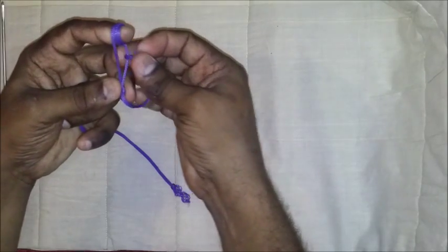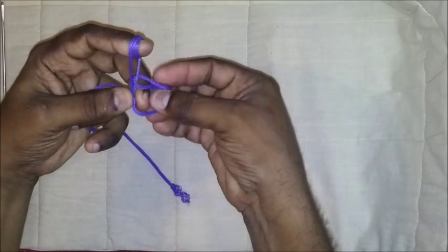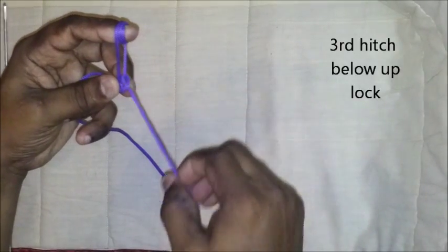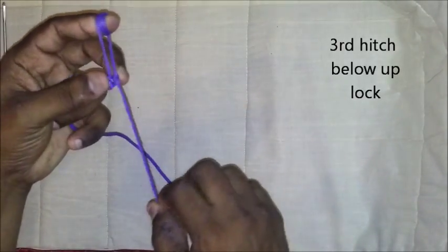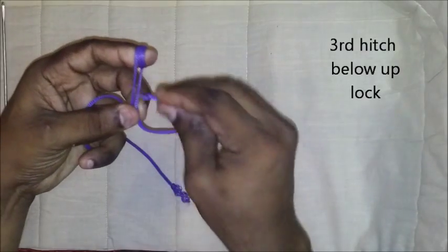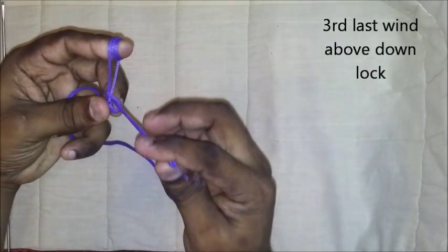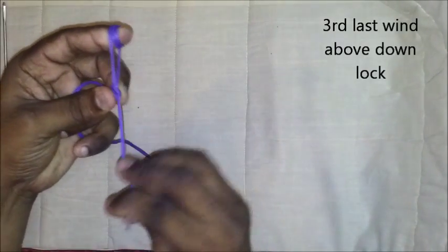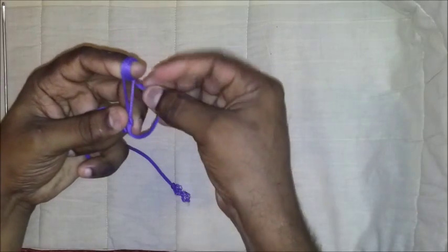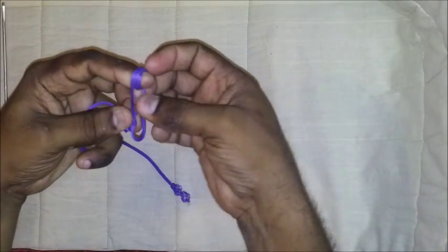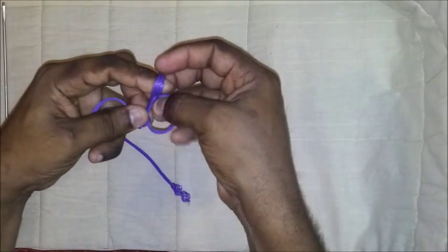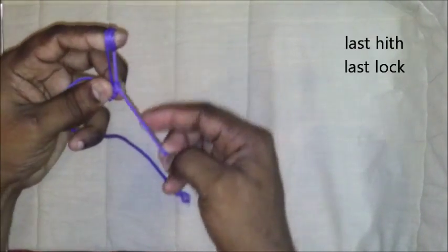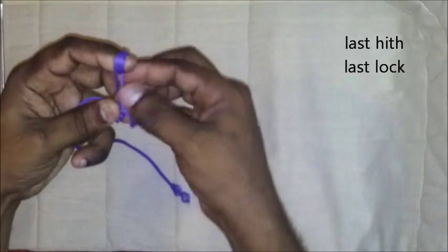A third hitch with lock and a third last wind with lock is taken over both. And the last hitch with lock is taken like this.